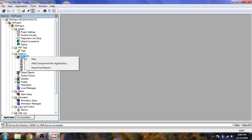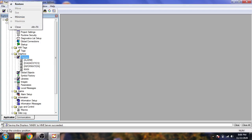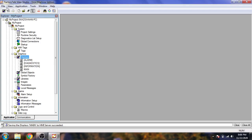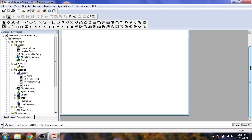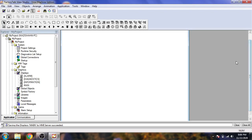I'll also show you how to create a display. Select New Display — you can also import and export displays from there. Add a new display and you will see it is now created.